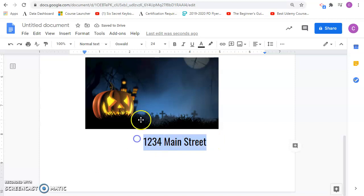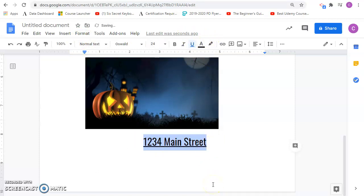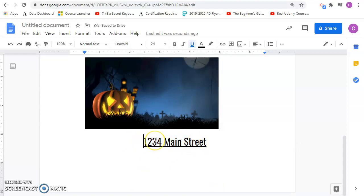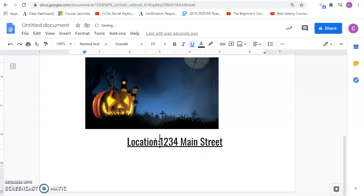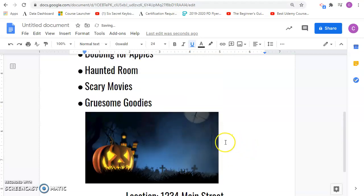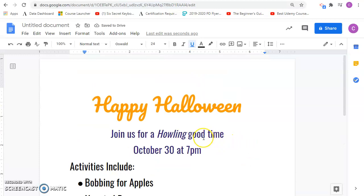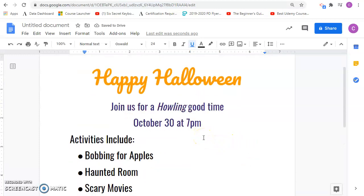Then maybe I'll have it underlined. So Control-U to underline. So there I've got everything that's needed. So all 10 items that are required.